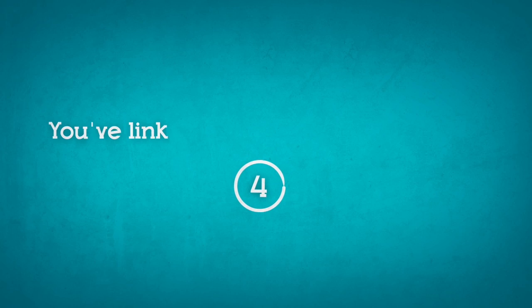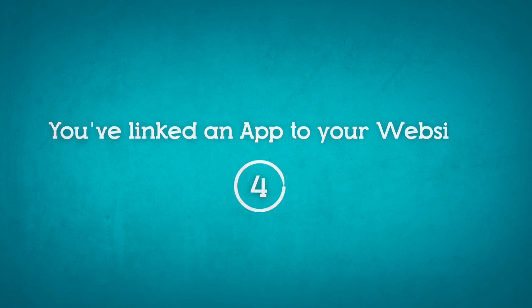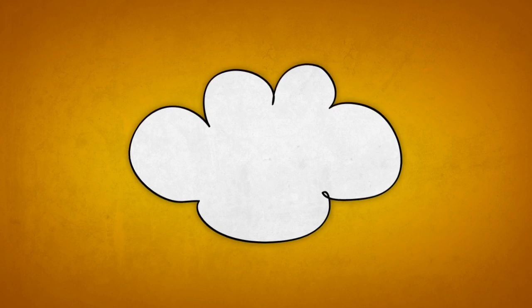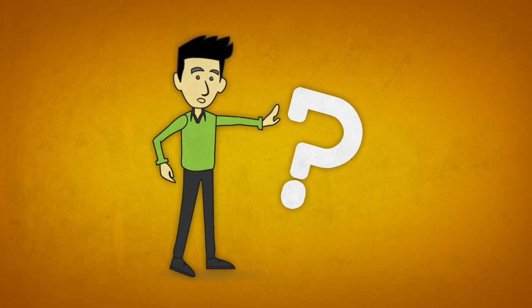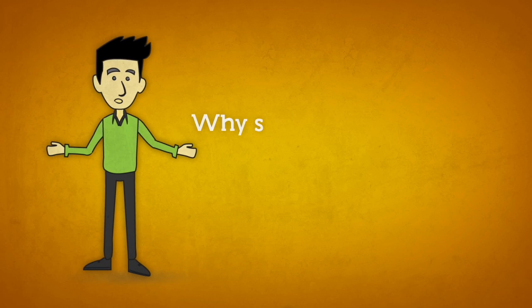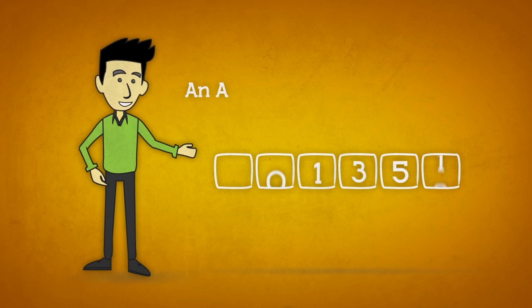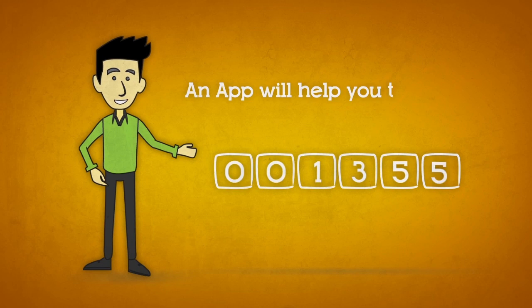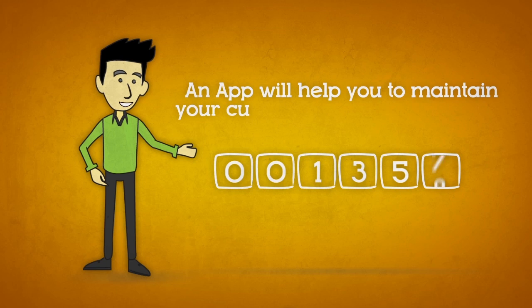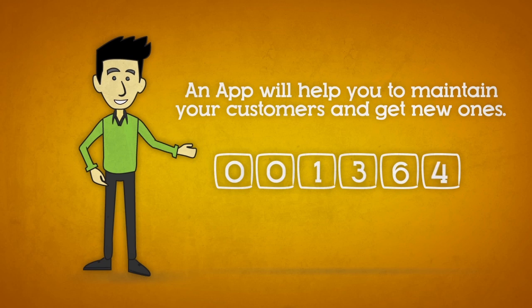4. You've linked an app to your website. What? You may be asking yourself, why should I have an app as well? Simply because an app can do a lot to make sure your customers remain on board and help you get new ones.